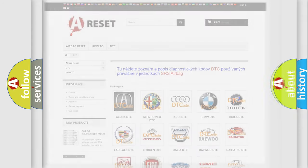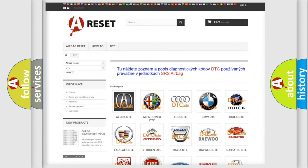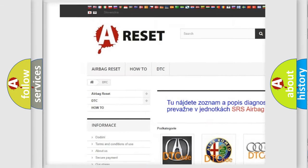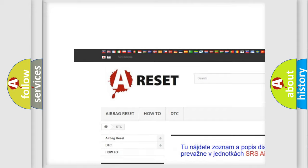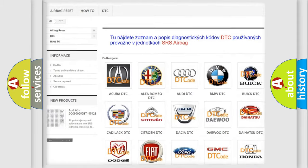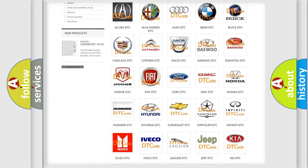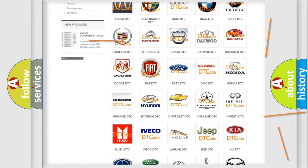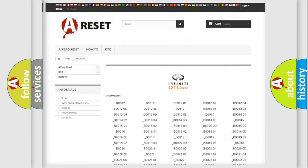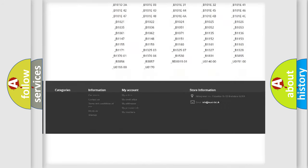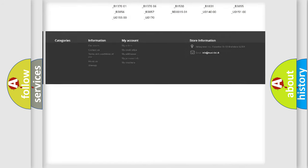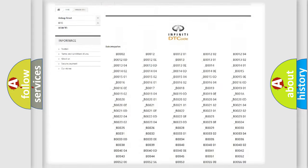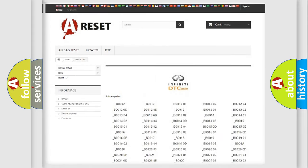Our website airbagreset.sk produces useful videos for you. You do not have to go through the OBD2 protocol anymore to know how to troubleshoot any car breakdown. You will find all the diagnostic codes that can be diagnosed in Infiniti vehicles.